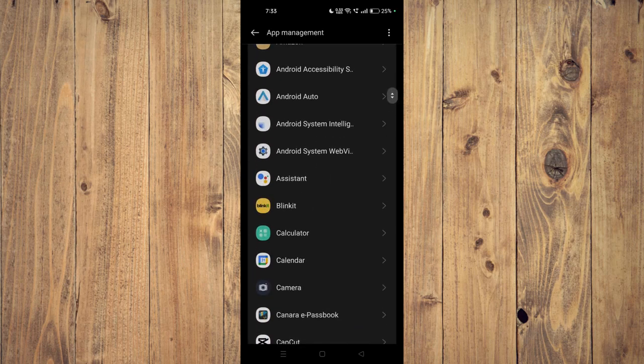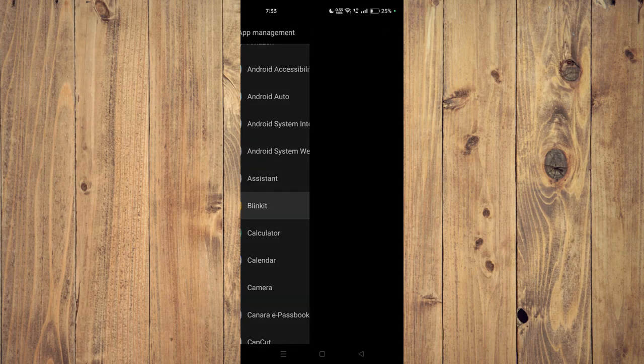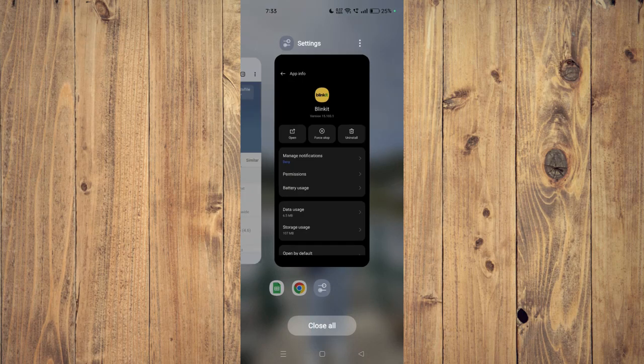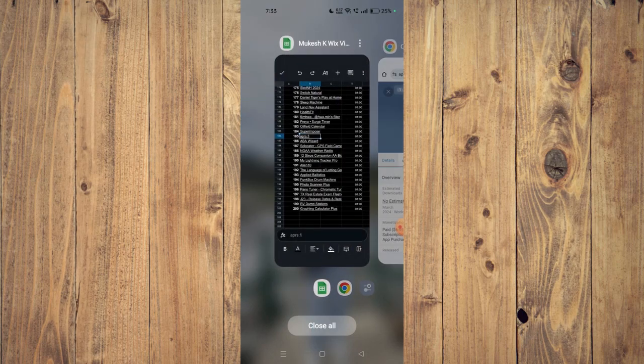For example this one. Then you have to click on force stop and then uninstall. Now you have to go to your app store and install the app again.